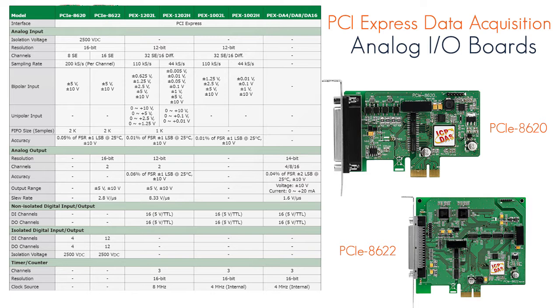The PCIe-8620 and the PCIe-8622 series supports trigger modes for AD conversion: software trigger, internal pacer trigger, and external pacer trigger.